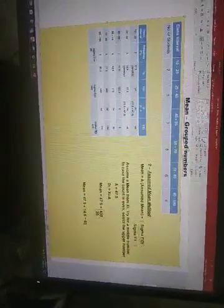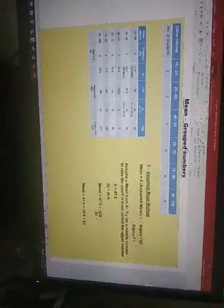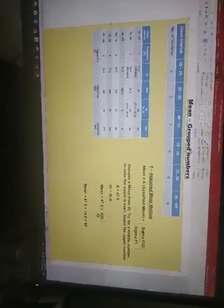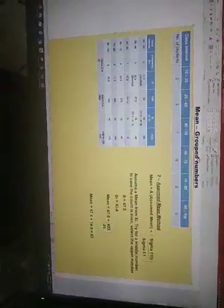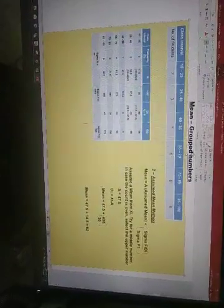In the next video I will be talking about the third method. I just hope you enjoyed this and there was something to learn in terms of calculating the assumed mean method. Thank you so much. Have a great day.